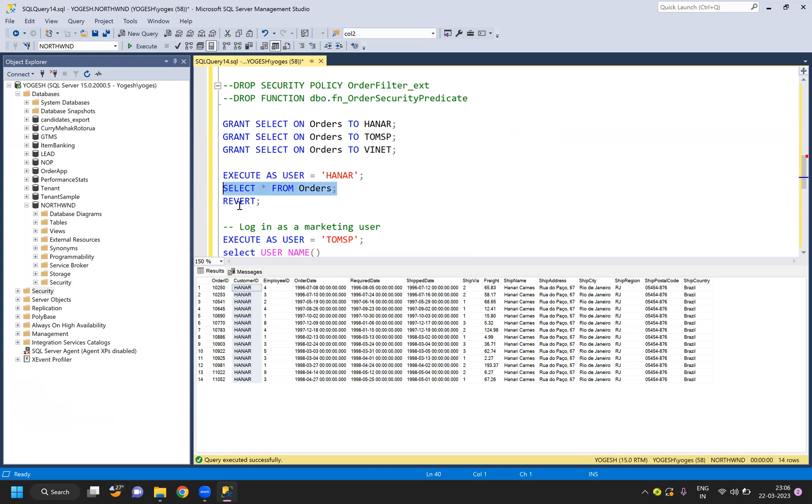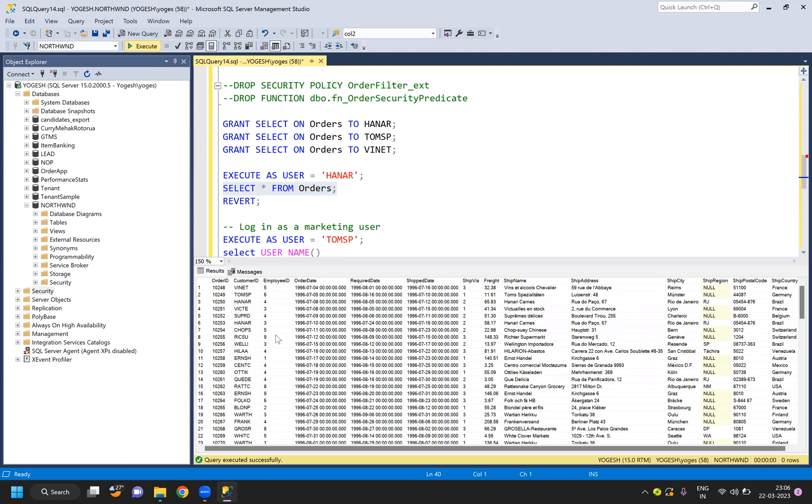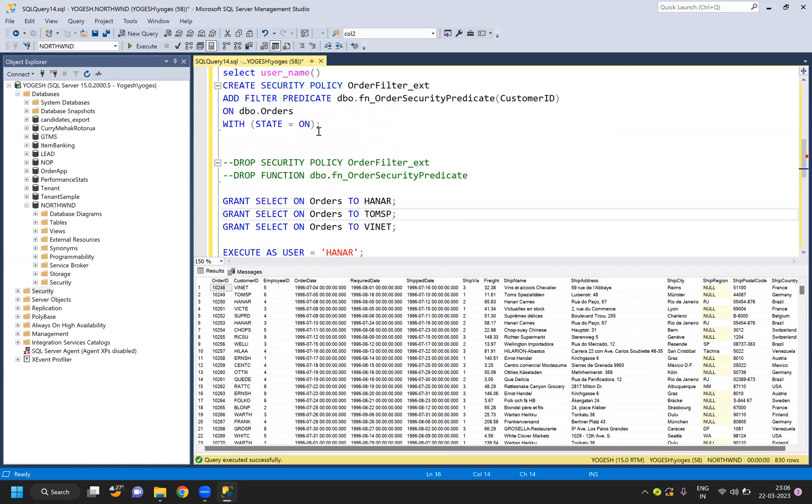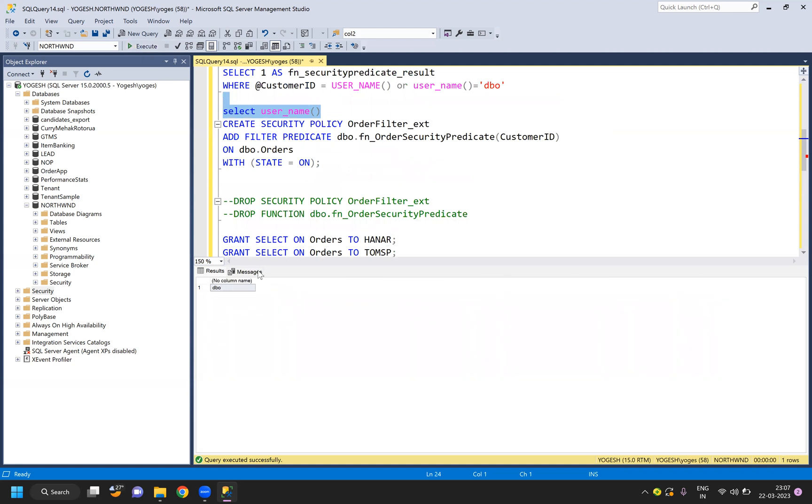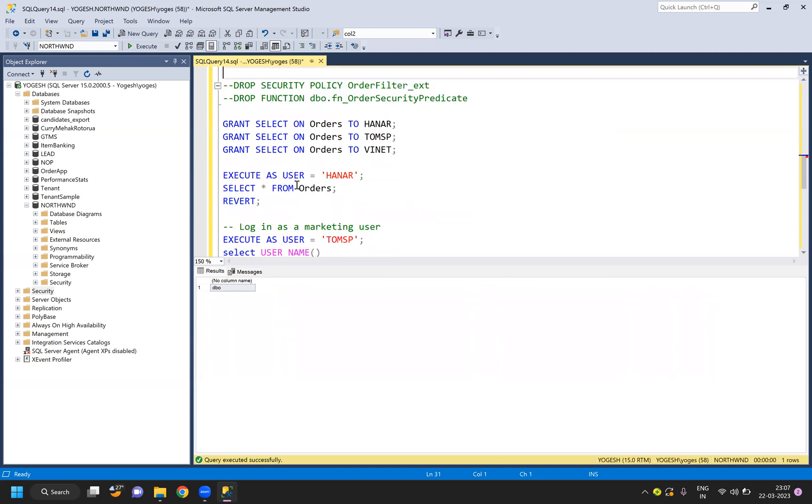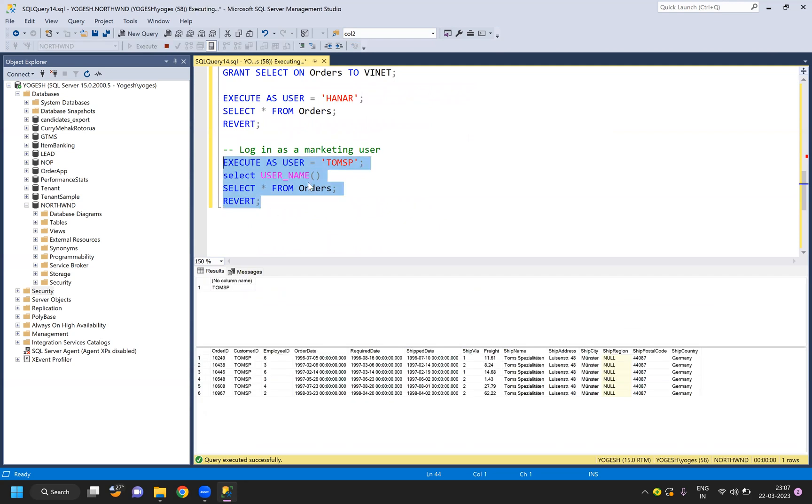If I do REVERT and I do SELECT * from orders again, I can see all the data because now my current user is nothing but dbo. If I execute as the other user, I'm selecting the username, so it is acting as that username and data gets automatically filtered.